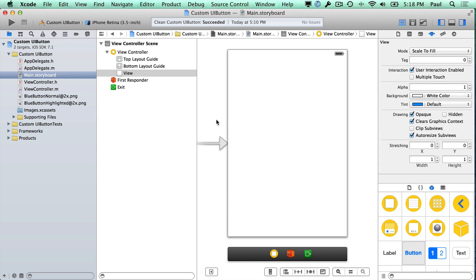Hi, this is Paul Salt from iPhone Dev TV. In this tutorial series I'm teaching you how to work with custom buttons both in Interface Builder and in Code.